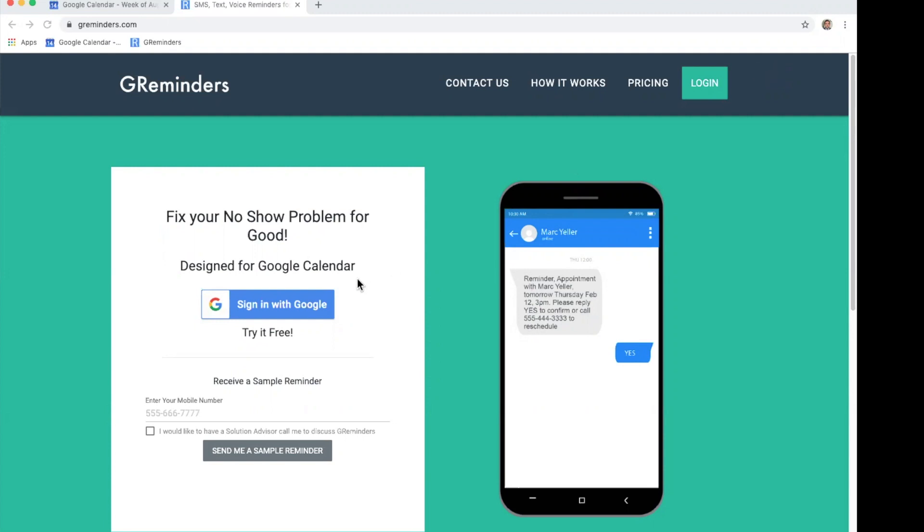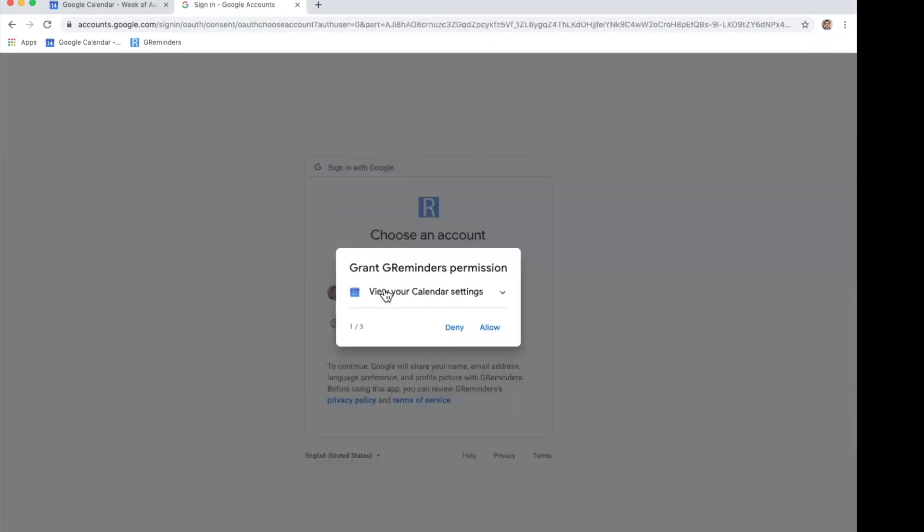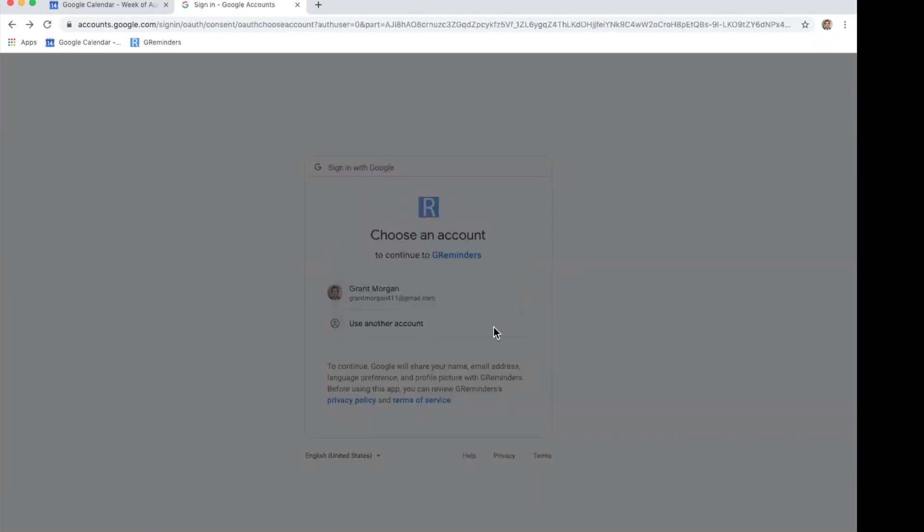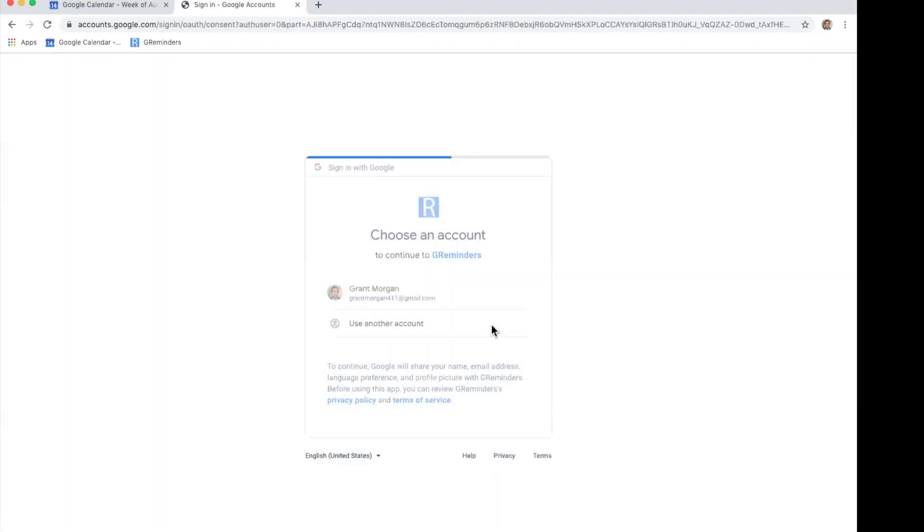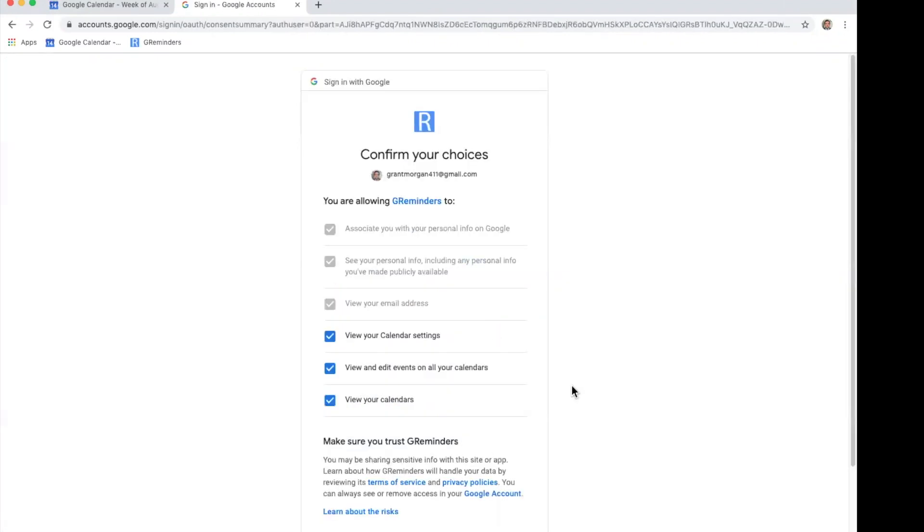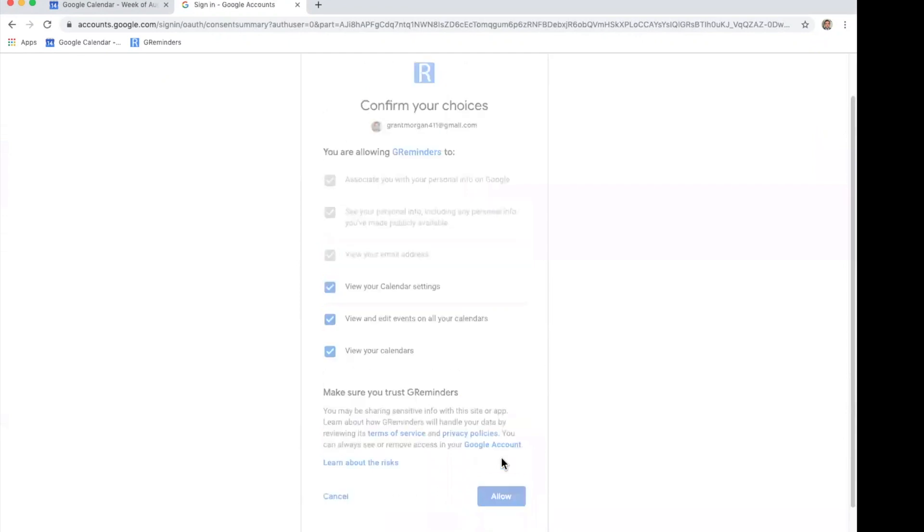The first thing you're going to want to do is click sign in with Google. You're going to choose which account you would like to set up. You may have multiple accounts and then you're going to allow a few permissions. This will allow our system to access your calendar in order to send your event reminders.